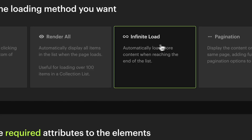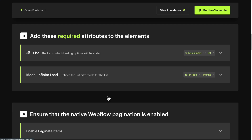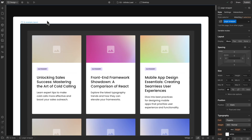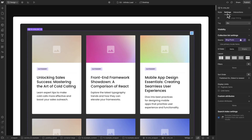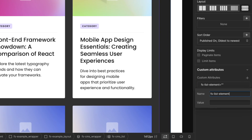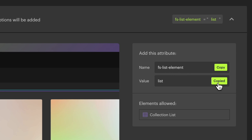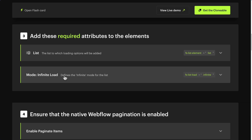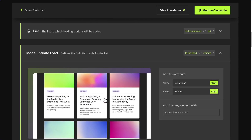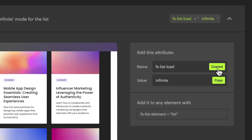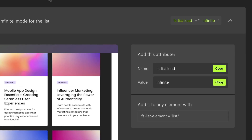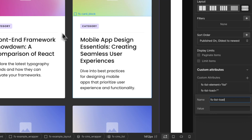Now, Infinite Load — automatically load more content when reaching the end of the list. Step 3: Add the required attributes. Copy the attribute name FSListElement. Select your CMS Collection List in Webflow, go to Element Settings, add Custom Attributes, and paste the attribute name. Go back to the documentation and copy the attribute value 'list'. Paste the value. Next, for Mode: Infinite Load — this specifies that you want to add the Infinite Load functionality — copy the attribute name FSListLoad. With your CMS Collection List still selected, add one more attribute and paste the attribute name. Go back to the documentation, copy the attribute value 'infinite', and paste the value.